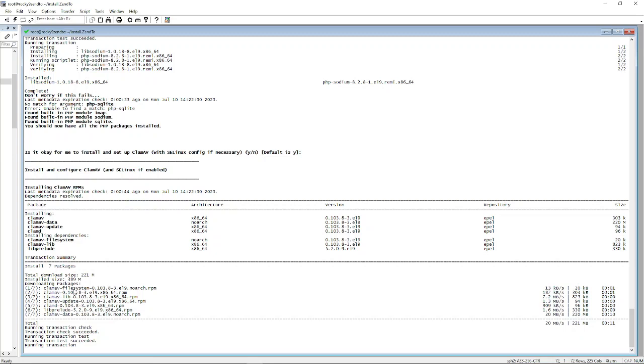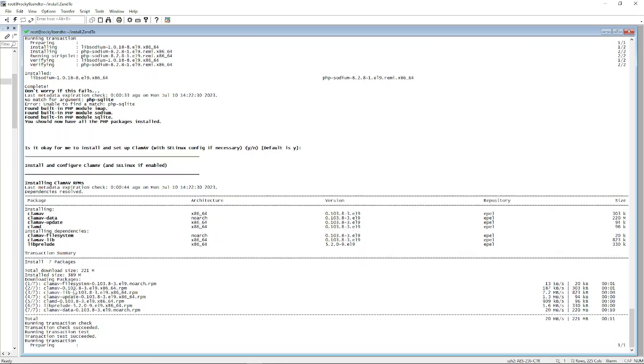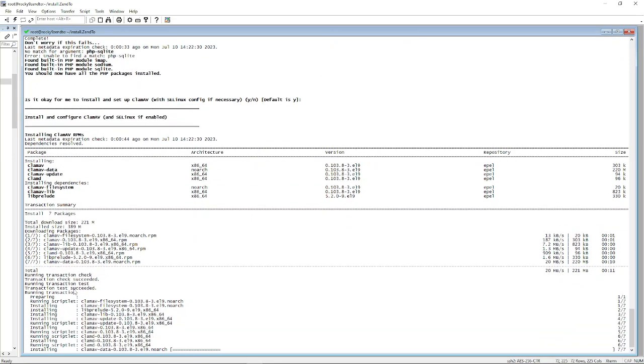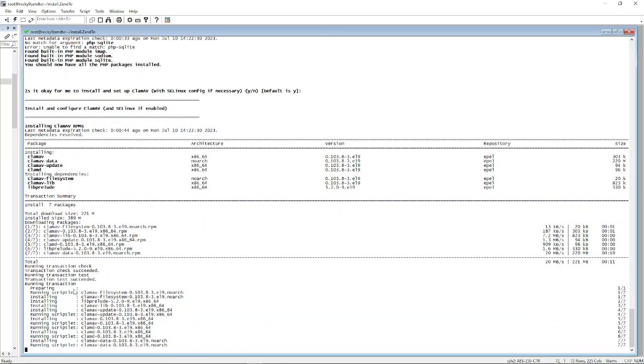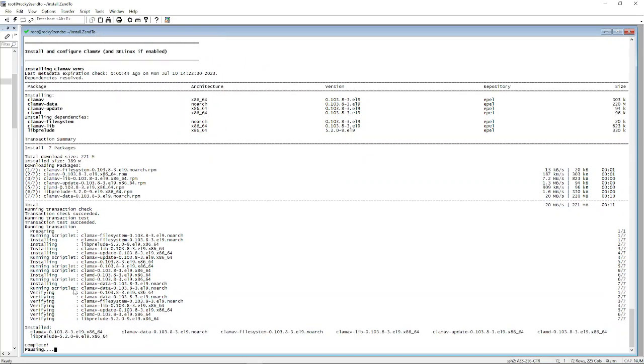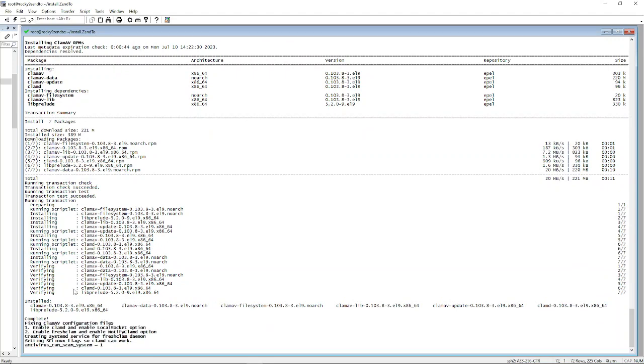It shouldn't take too much longer after this, and then finally we're coming up to where it'll start installing Zen2 itself, the file transfer system.